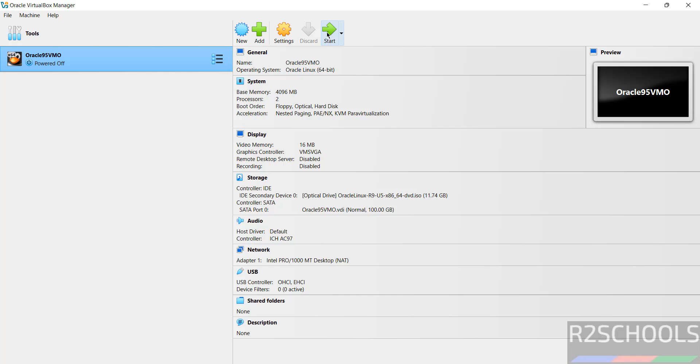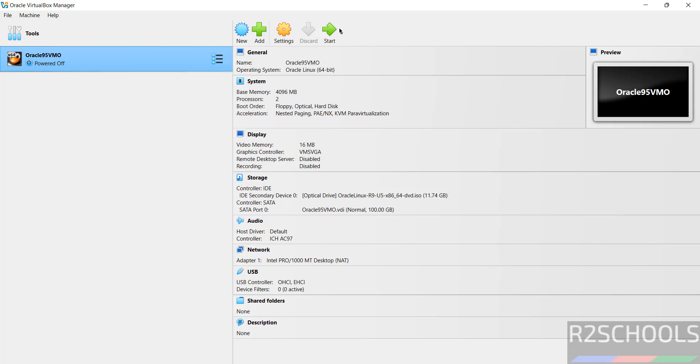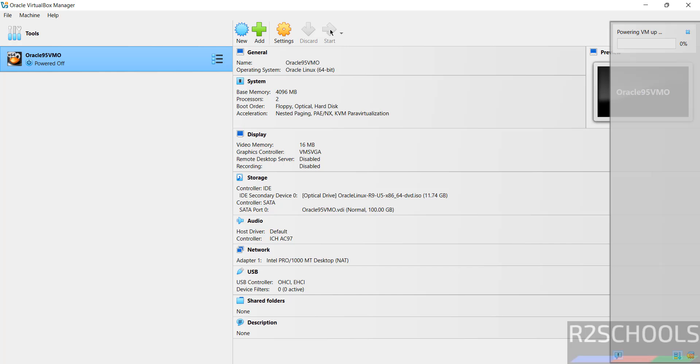Click on start, or right click and start, then normal start - both are the same. Click on start to start the installation of Oracle Linux 9.5.